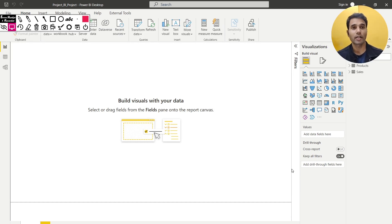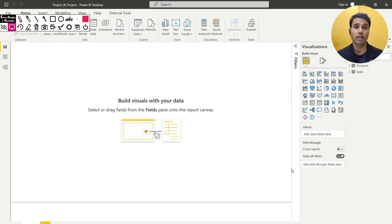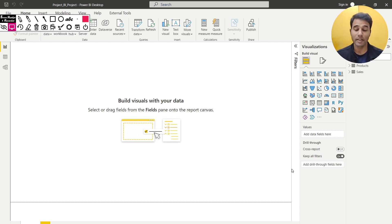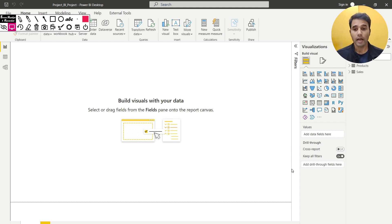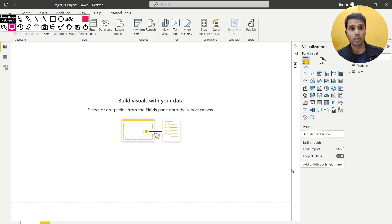Hello everyone, welcome to the Learn DAX channel. My name is Desh and in this video we are starting a series of videos in which I am going to try and solve very simple DAX problems. This series is for someone who has just started to learn DAX and wants to understand the basic logic, basic functions, and how to manipulate data — converting business problems into DAX queries and validating the data using the dataset.